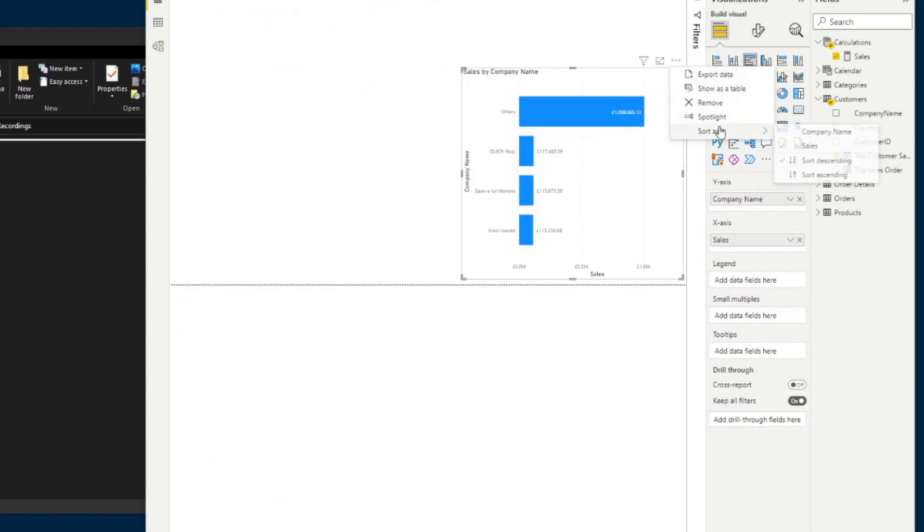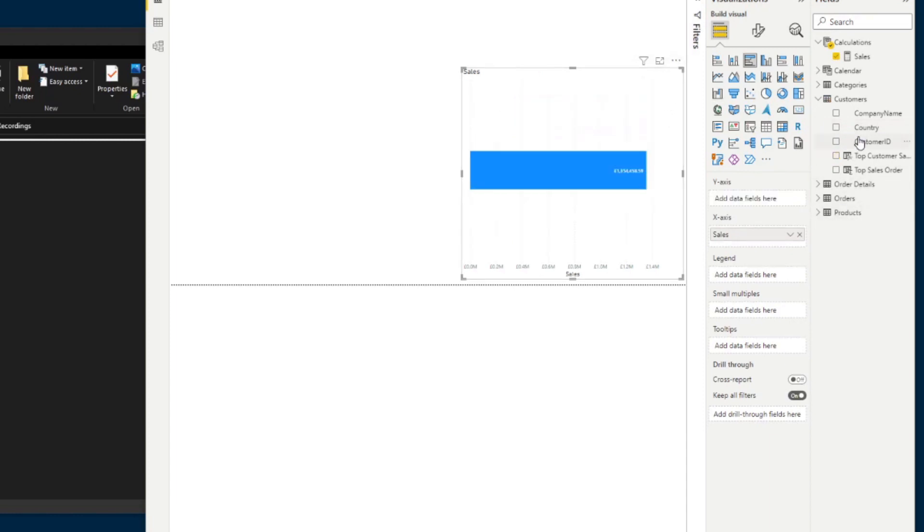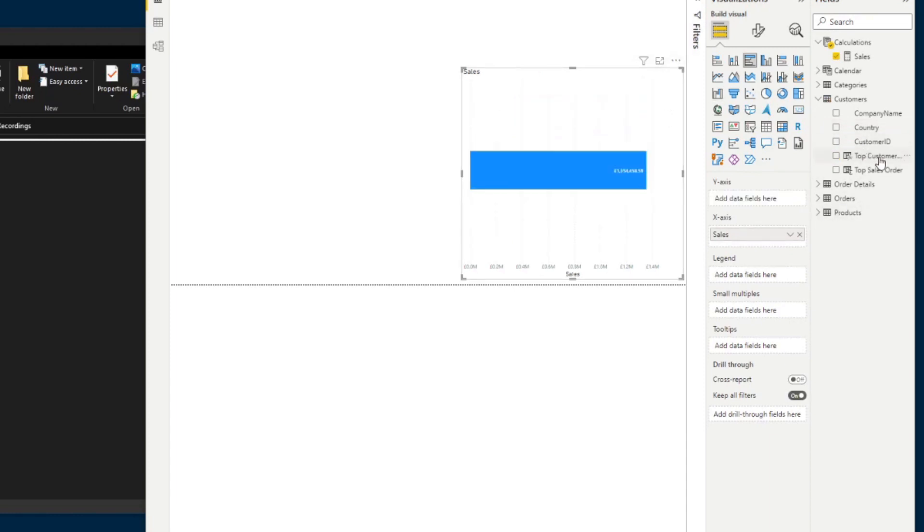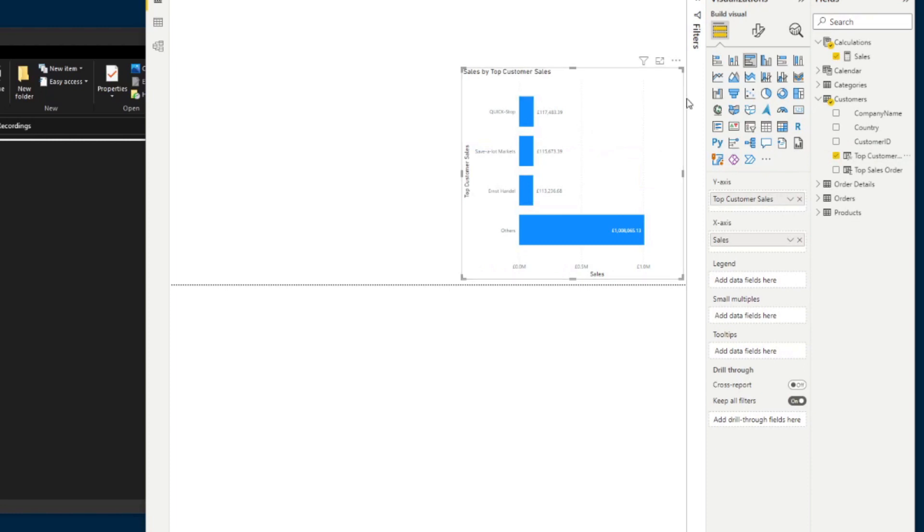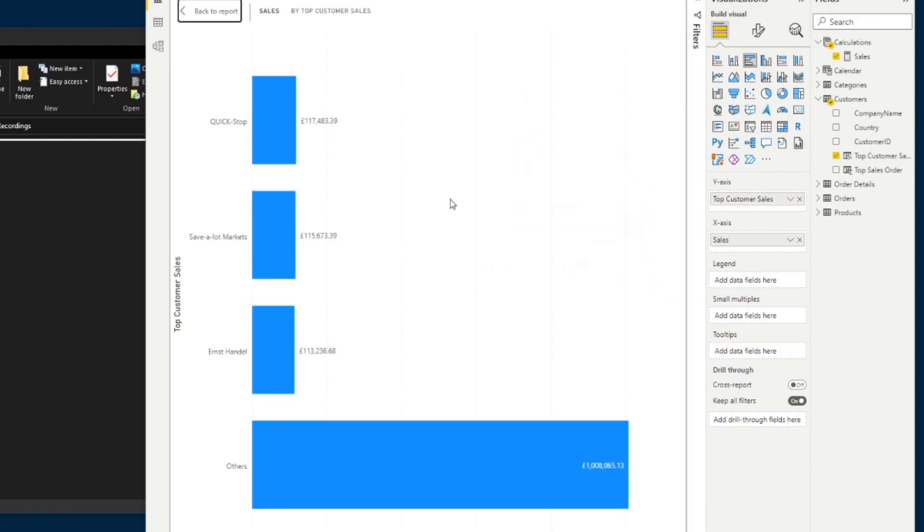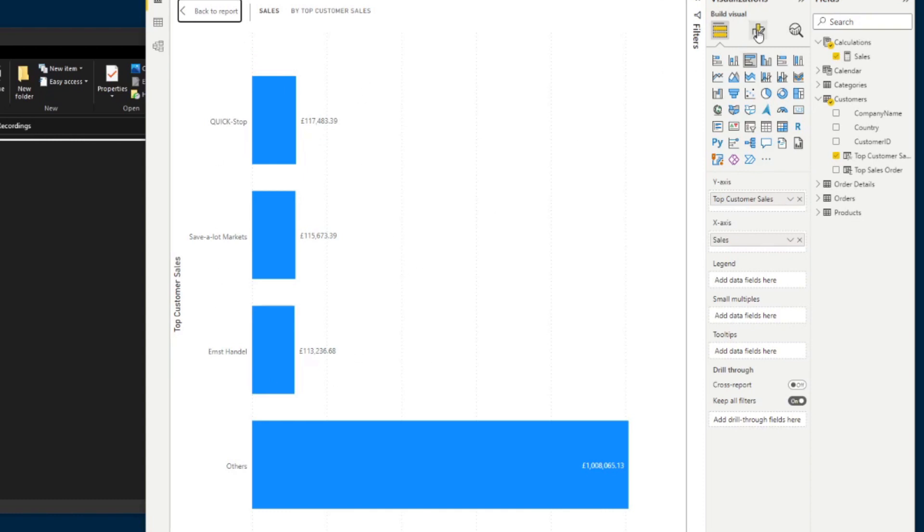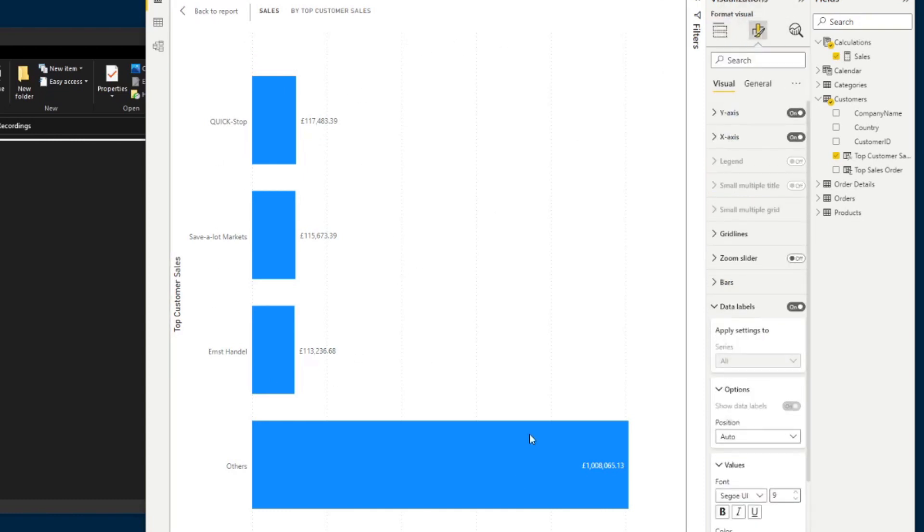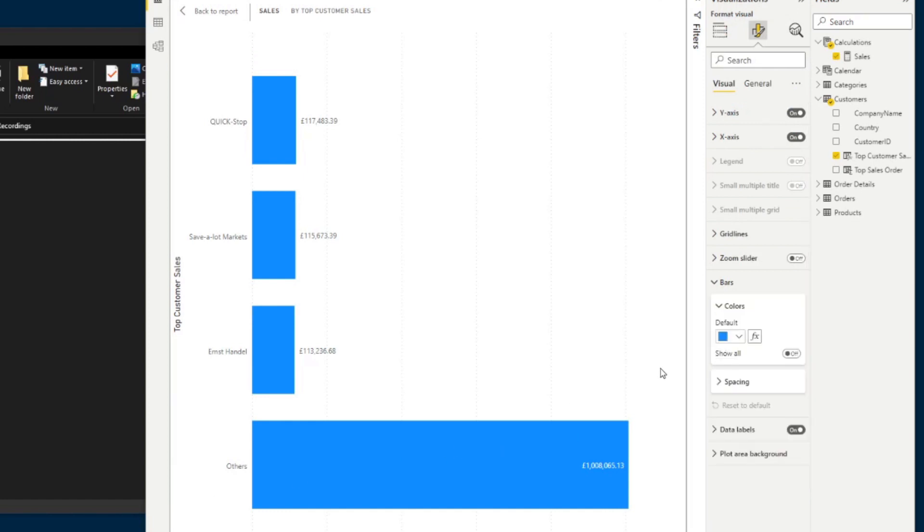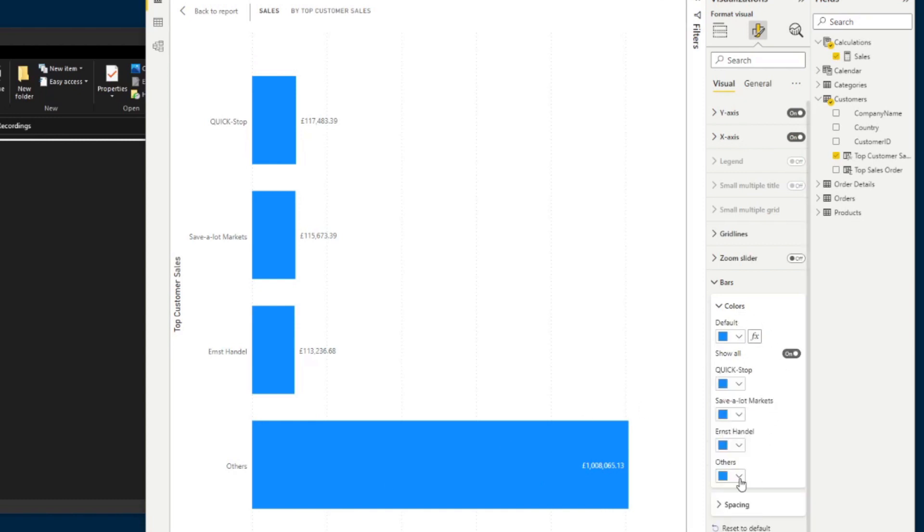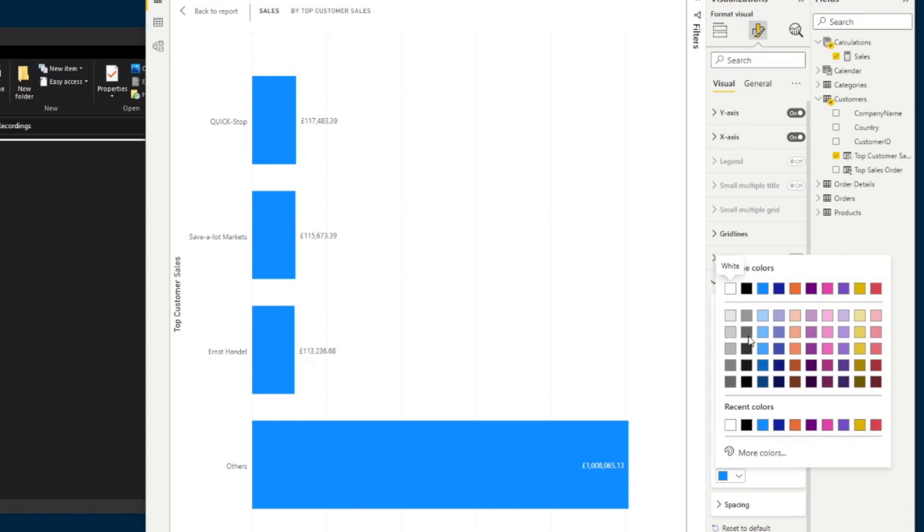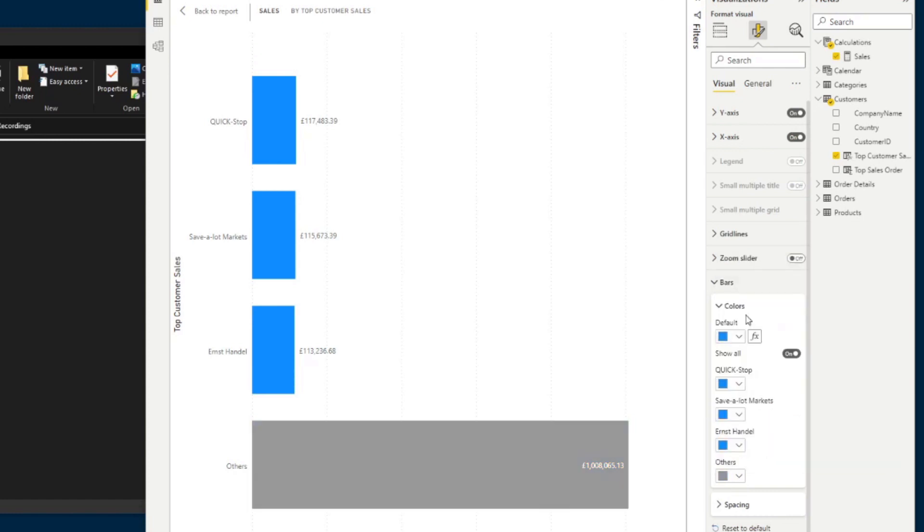So if we go back to our report here, let's sort this now by company name. Let's delete that and re-add it. And there you go. So you will see that now in this chart, even though the others has the highest number of sales as a category, it's always being pushed at the bottom of this chart. And you have your top selling Quick Stop, Save a Lot and Ernst Handel focused in your chart. You can even go one step further by changing the color of the others, just so that your users are not too focused on this others grouping. And to do that, we simply go to colors, show all, and the others will just change it to a gray color.